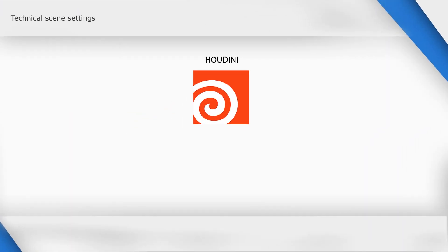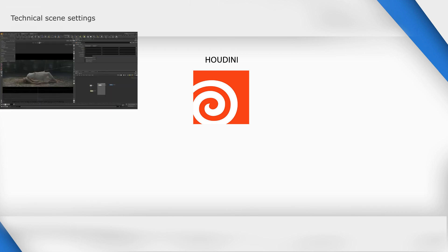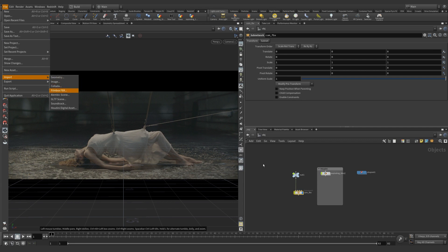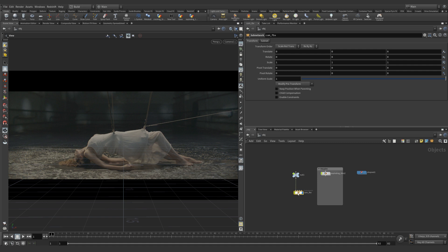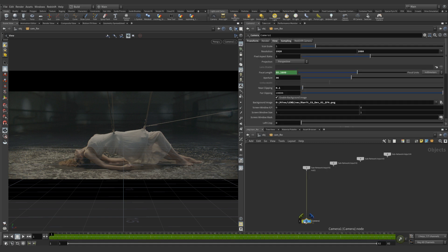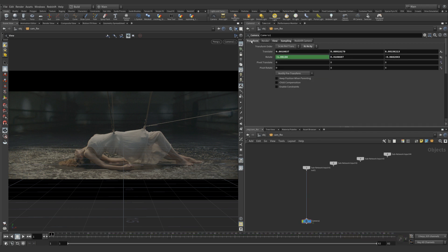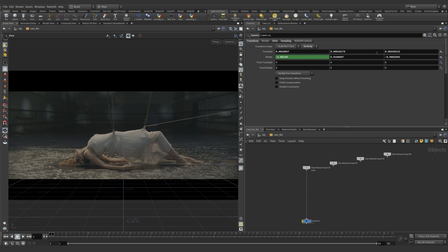Let's import the received data into Houdini. I already imported our camera and the path we got in NukeX. Let's download the pictures to the camera background that we also got in NukeX. Let's remove the excess animation keys of the camera movement in order not to create excess noise.